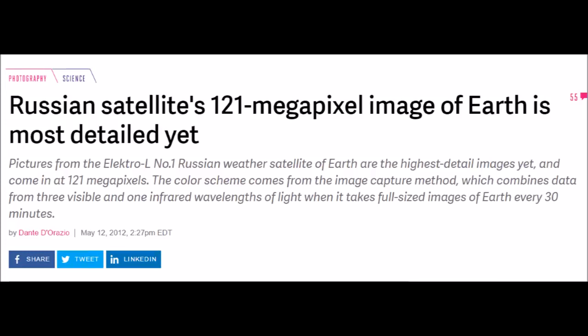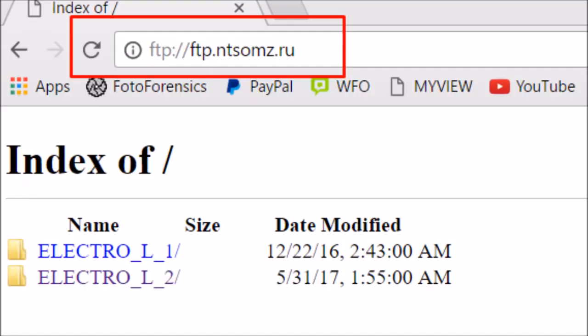Much like we did for the GOES satellite and Himawari images, which have already been proven to be pasted over a black background, here is the link. You can go to this link yourself and see the Electro L1 and Electro L2. You can go into those yourself and see these images supposedly taken.